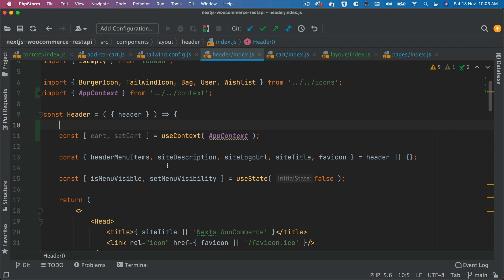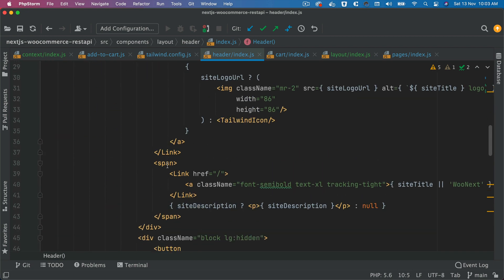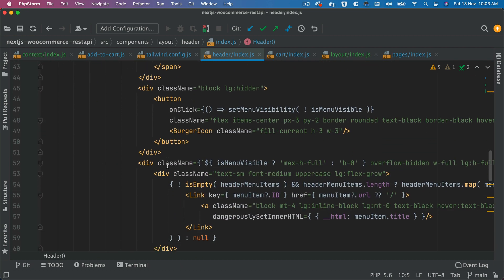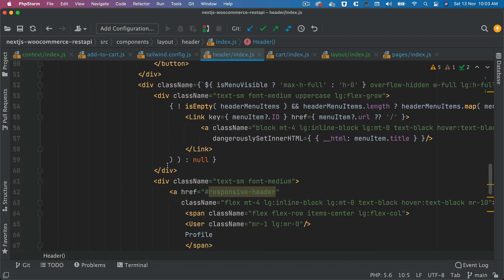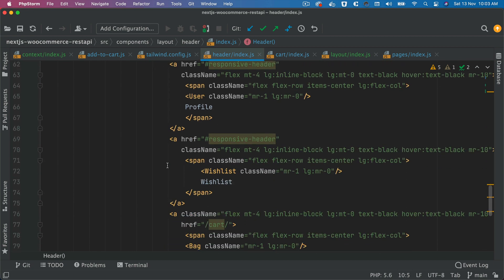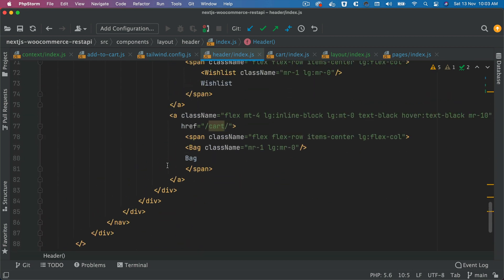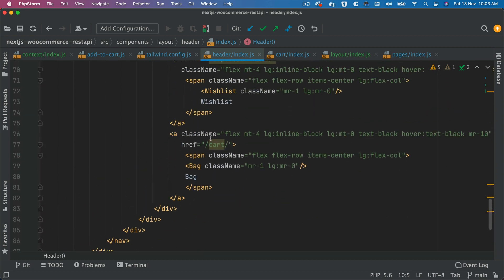Now, once we've done that, we're going to use the cart value. So I'm going to go down where we have this button. This one right here.